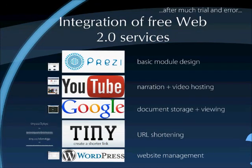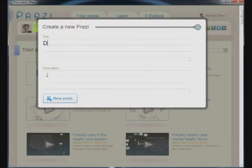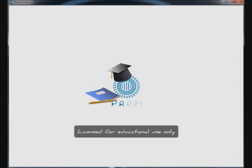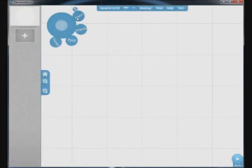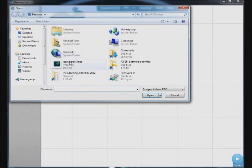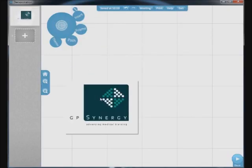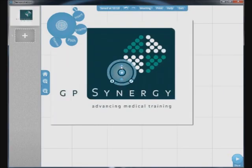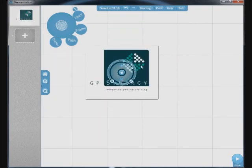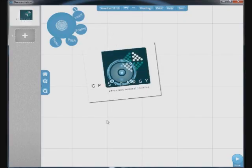Here I'm going to demonstrate the use of Prezi. Everything is based on a web-based interface — there's no software you need to download. Here I've opened a new blank Prezi. If I wanted to upload an image — here I've put in the GP Synergy logo — you just insert it. If you want to move it around, you just drag and drop. You can increase or decrease the size, or even rotate it. This is extraordinarily difficult to do in HTML.